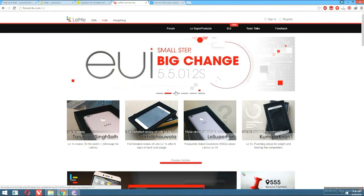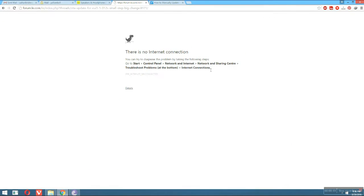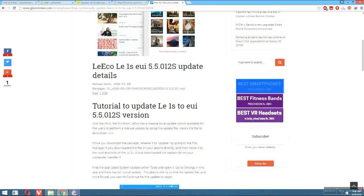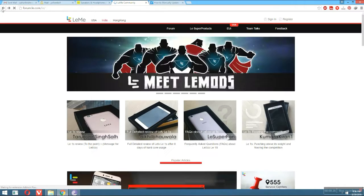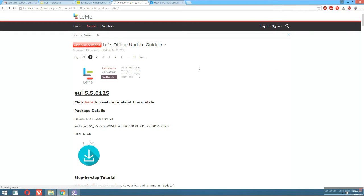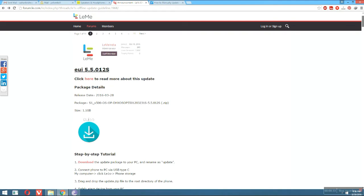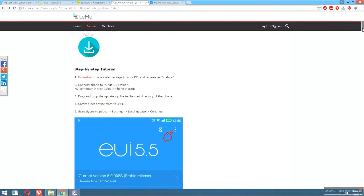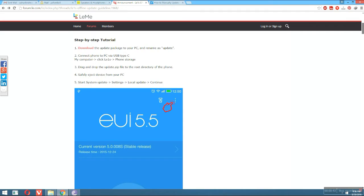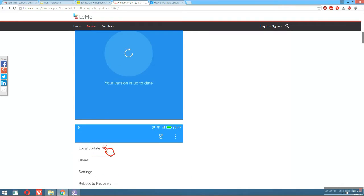Here is a small step, big change. I will show you how to update it manually. You just have to click that link and you will be on this page. Click here to read more about this update — you can see the release date, the zip file, and a step-by-step tutorial. Click the link and download the file which is 1.1 GB, and name it as 'update'.